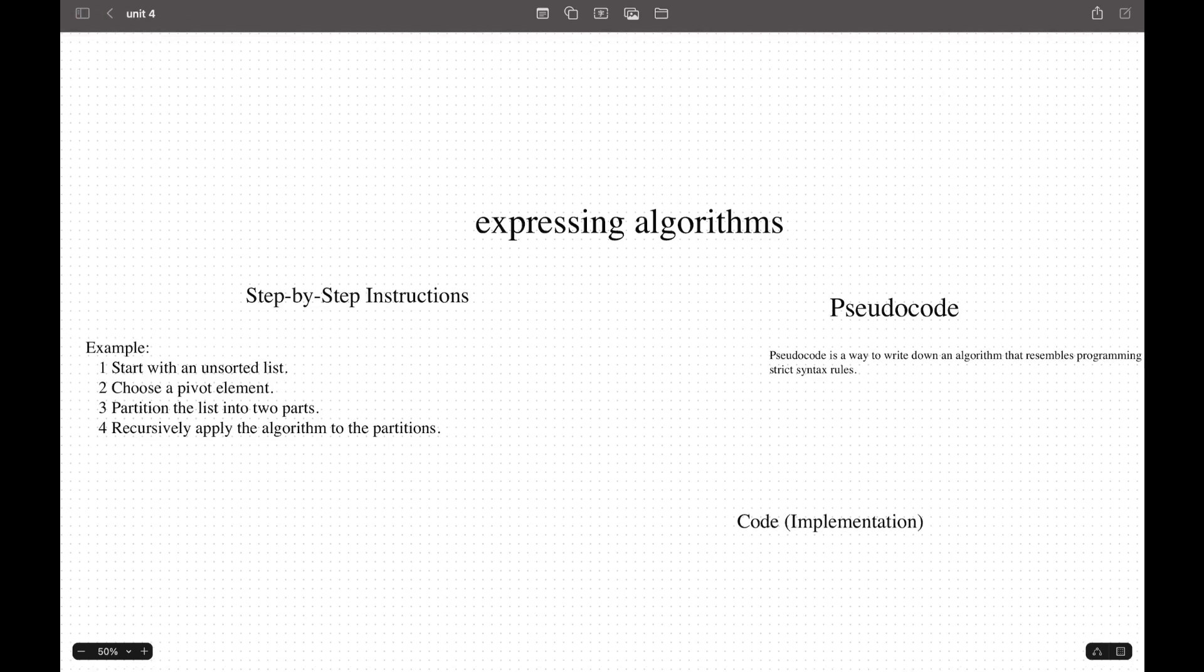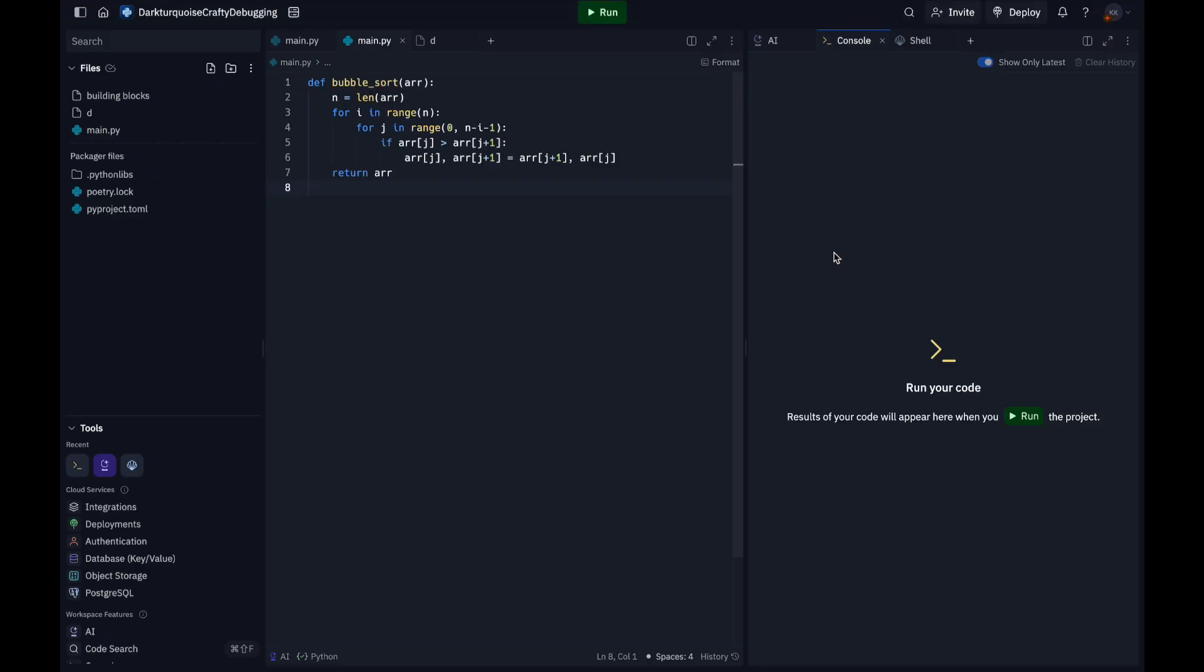The second way to express algorithms is code implementation. I want to show an example right now. In this code there's a bubble sort function that implements the bubble sort algorithm, which sorts the array by repeatedly swapping adjacent elements if they are in the wrong order. Let's break down and see how it expresses algorithms.